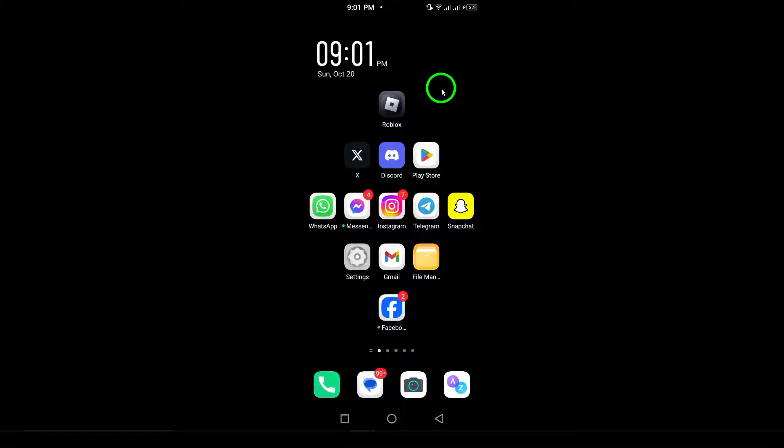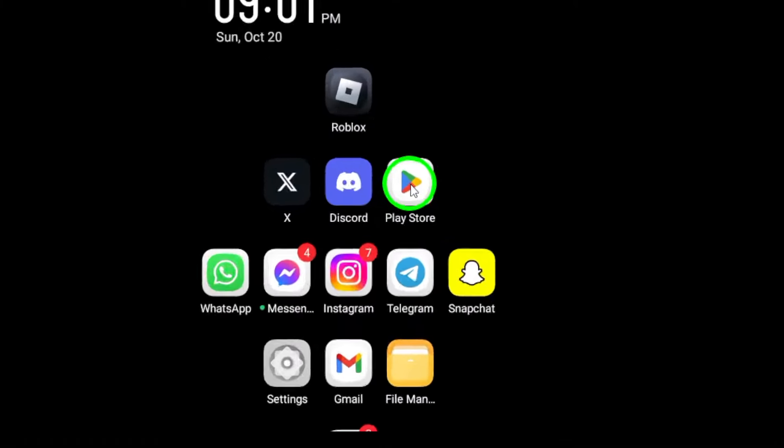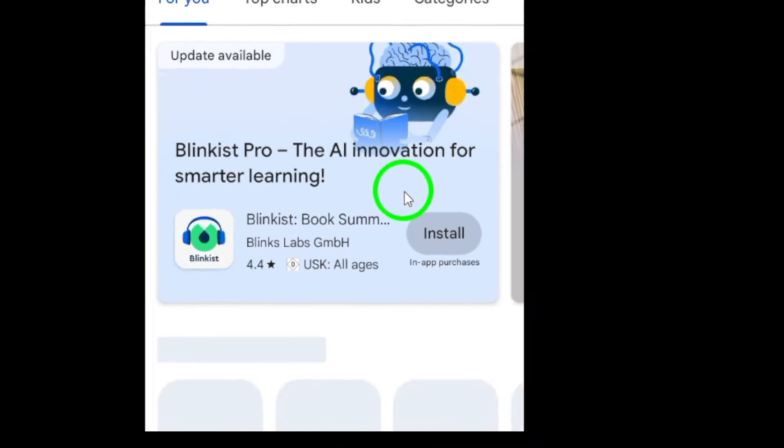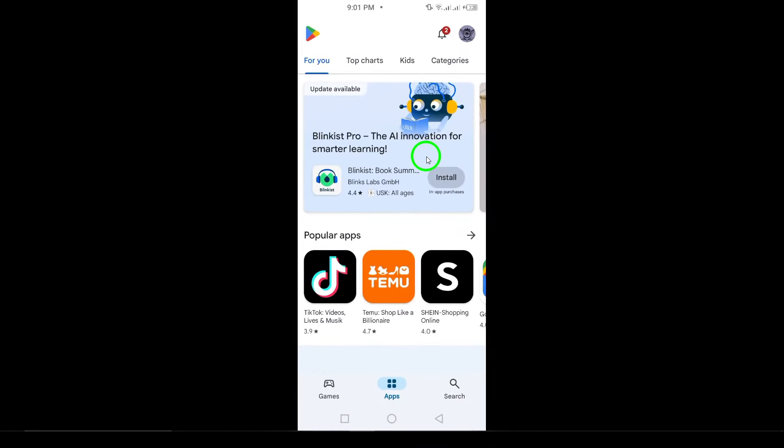First, open the Google Play Store on your Android device. This is the hub for all your app needs, from downloading new apps to managing your existing ones.